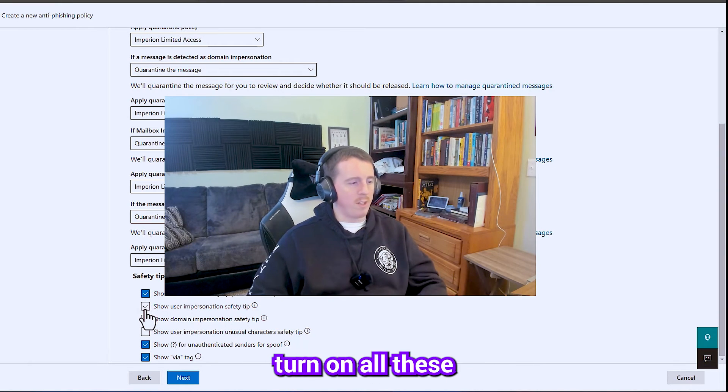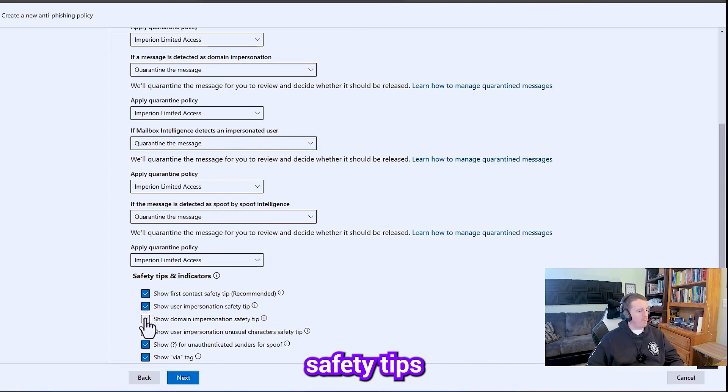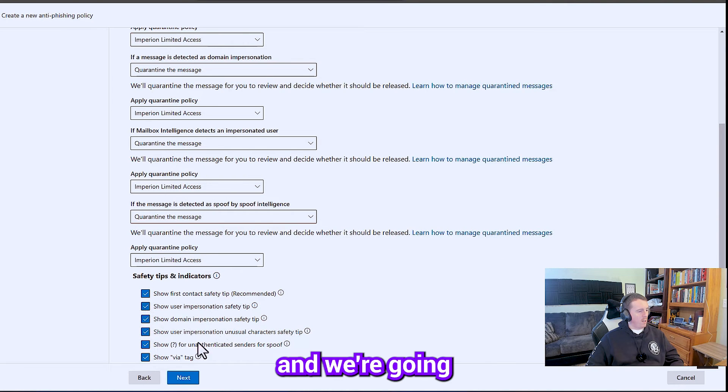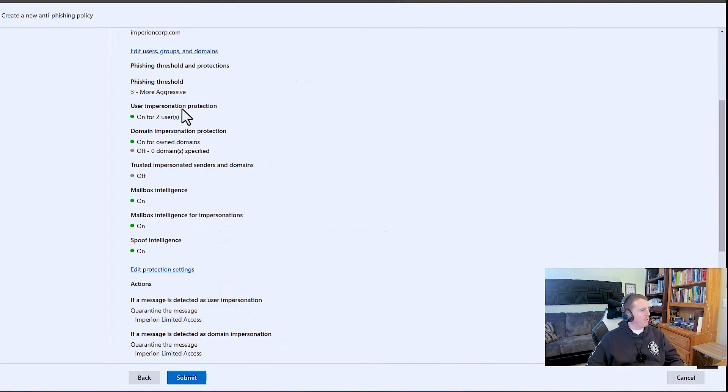So we're going to turn on all these safety tips. And we're going to hit next. And then we're going to hit submit.